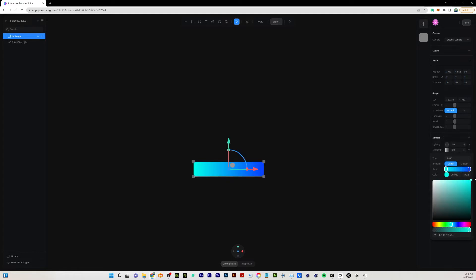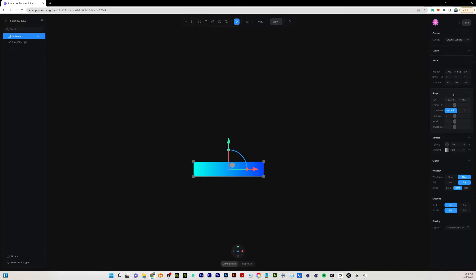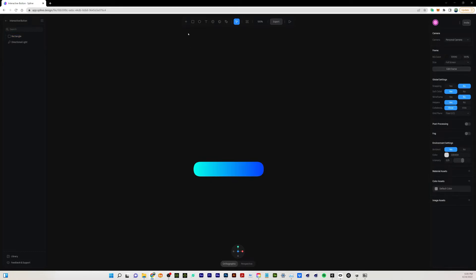Just something like that. Over on the right hand side we have some different settings that we can change, and one of them is corner. I'm going to drag that all the way over and that will give us this kind of rounded corner rectangle.